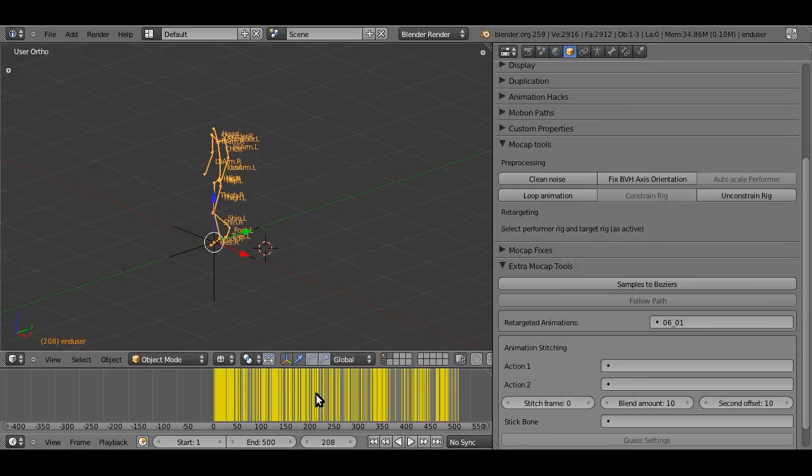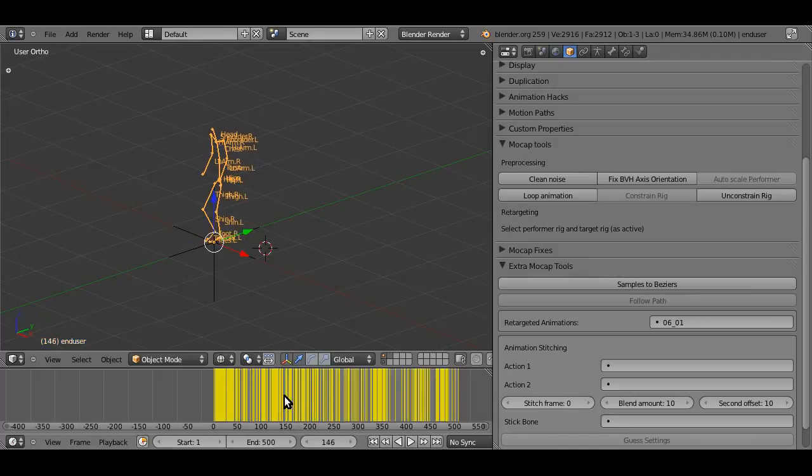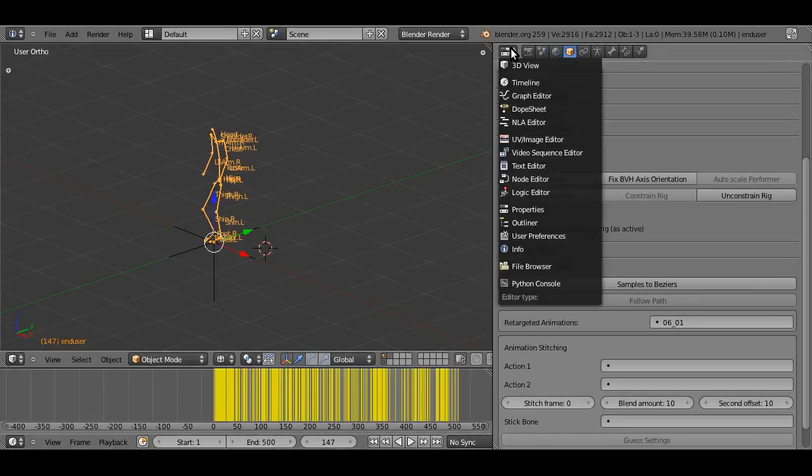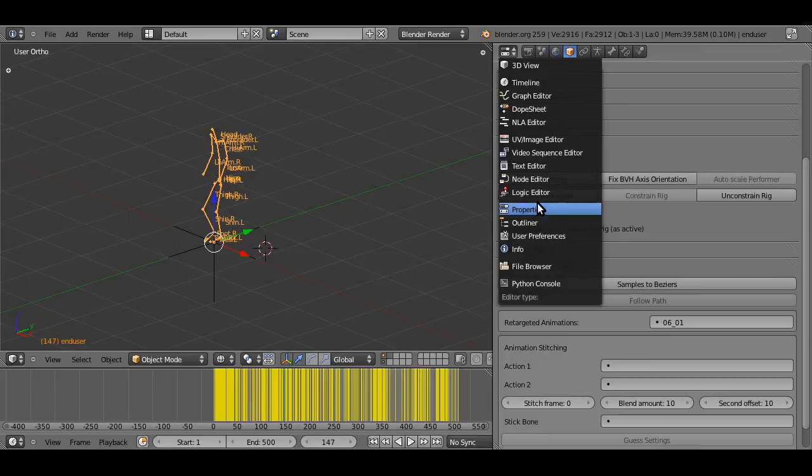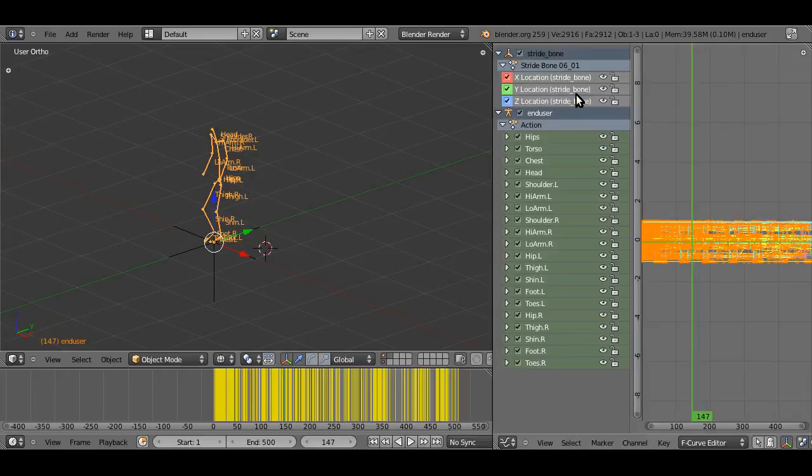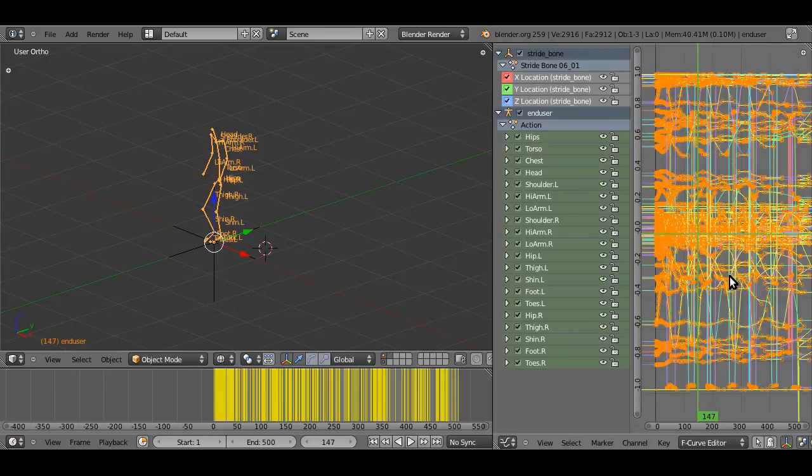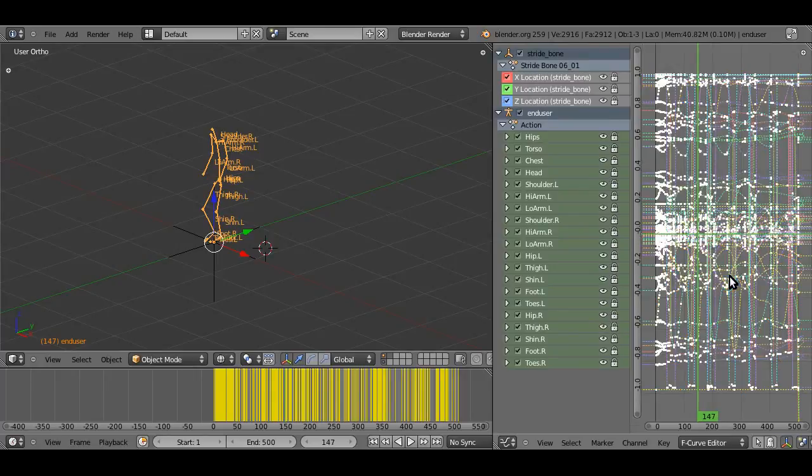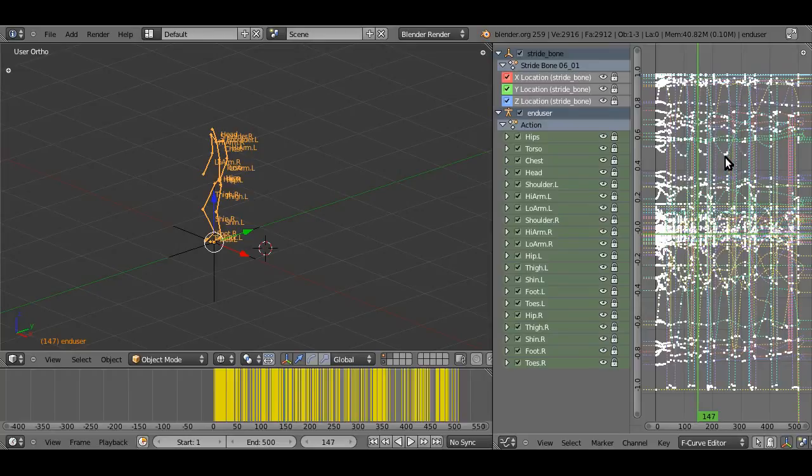We have a baked motion capture retargeted to our own armature. If we just enter the graph editor, hit home, you can see nice bezier curves instead of samples on every frame.